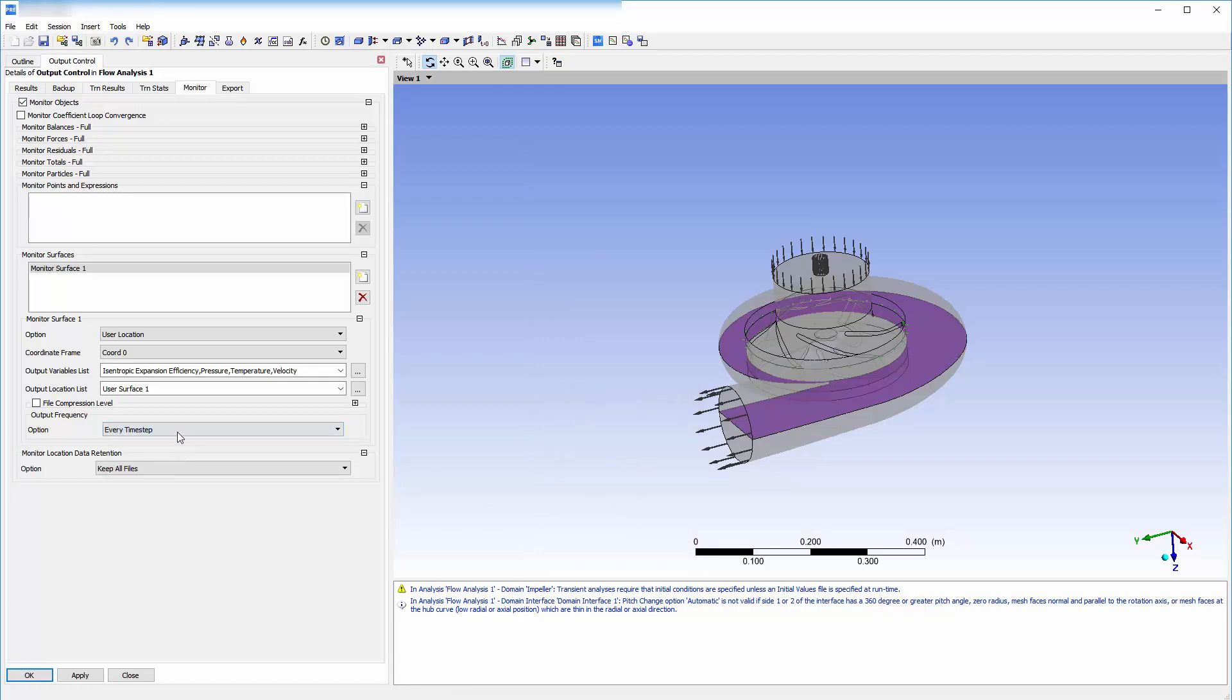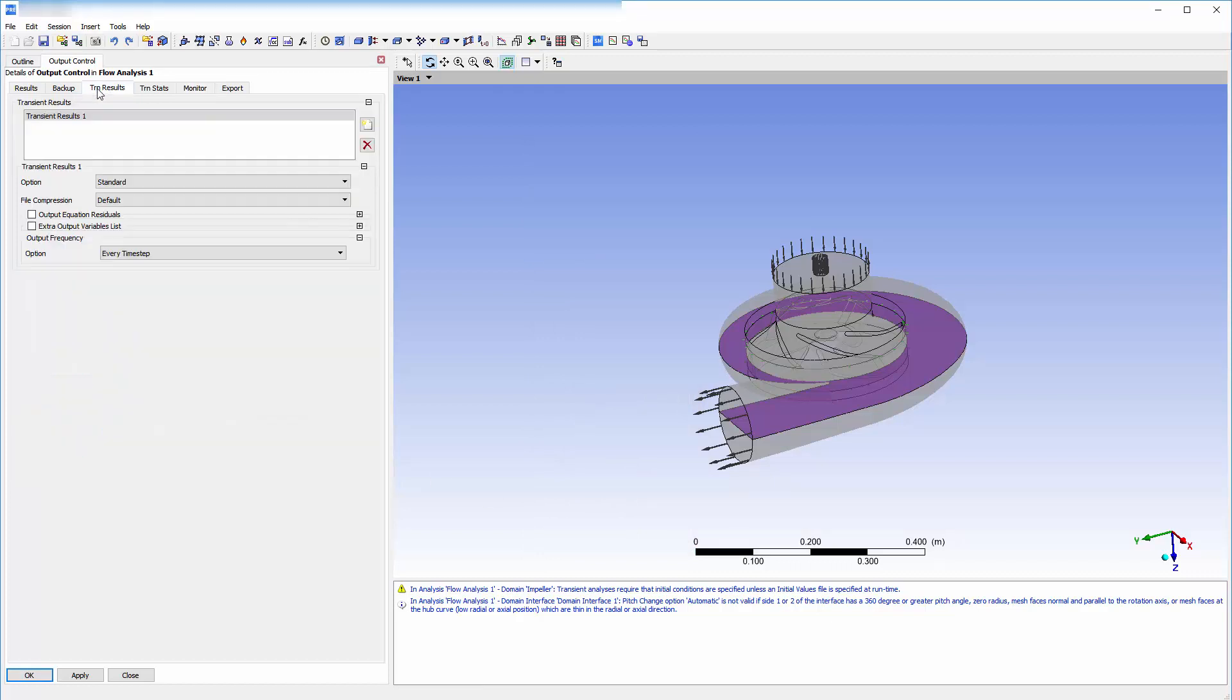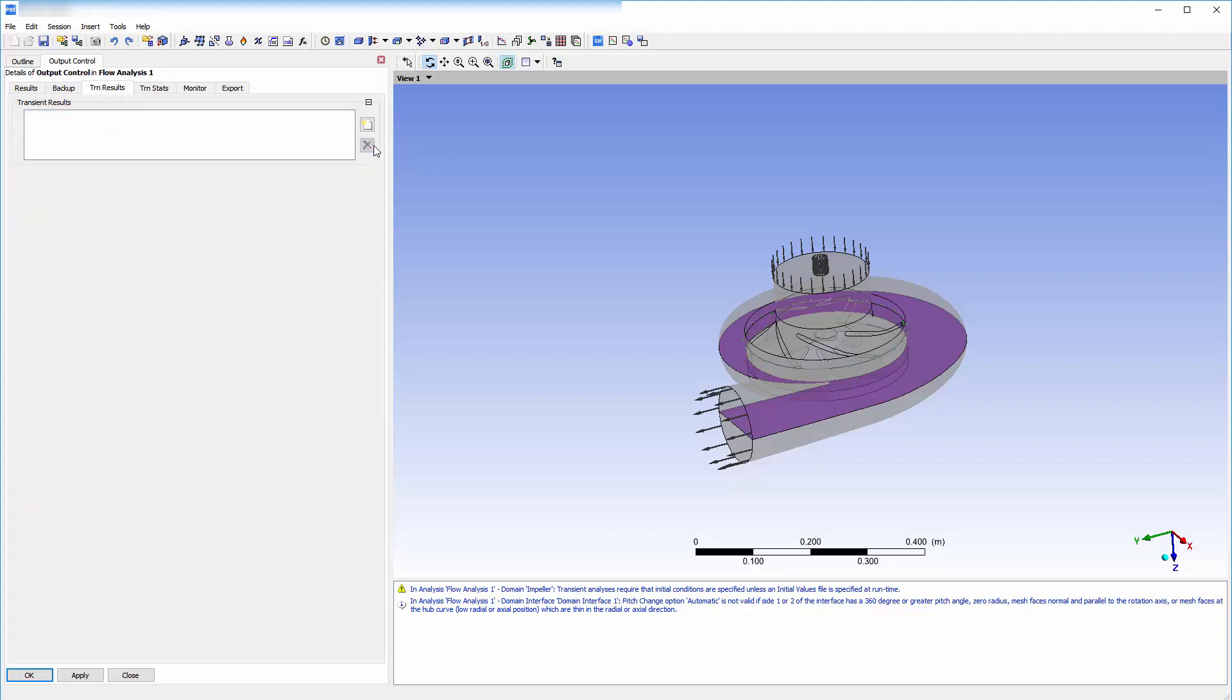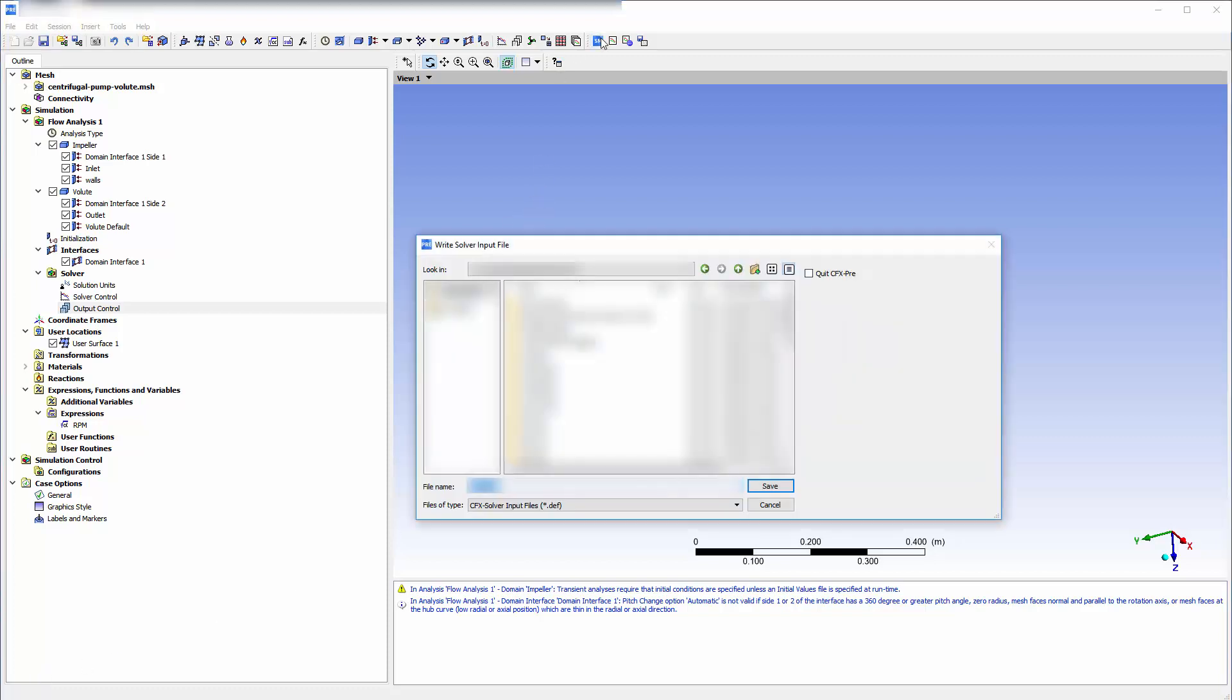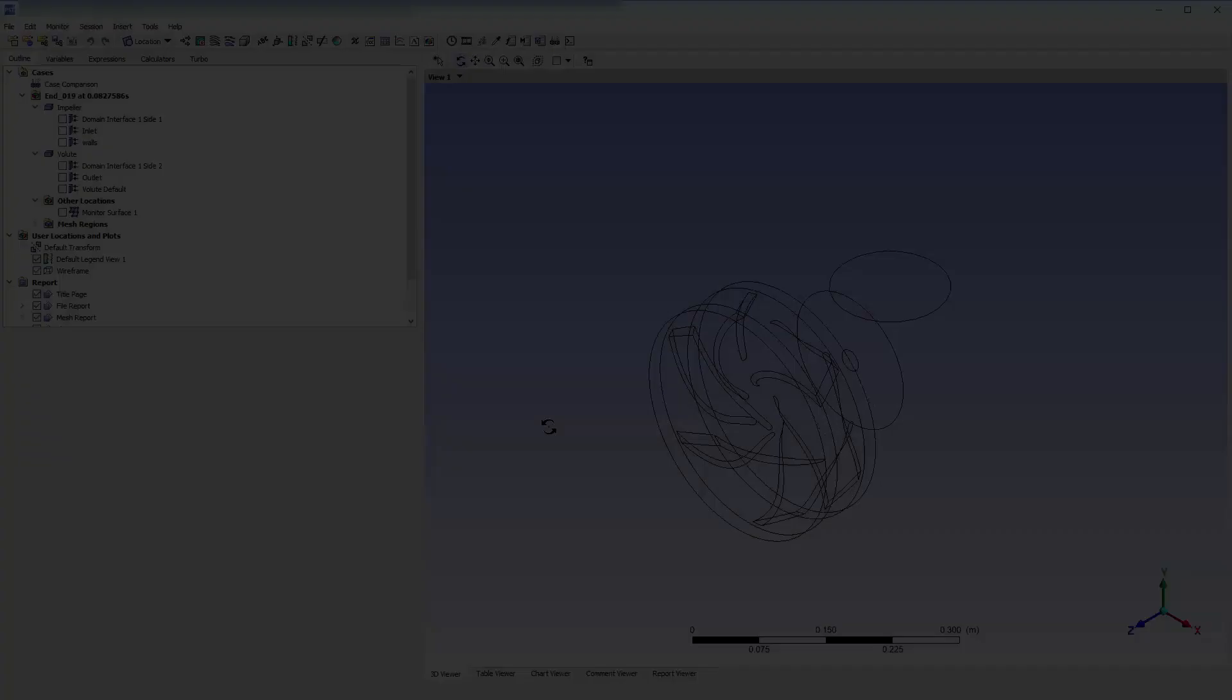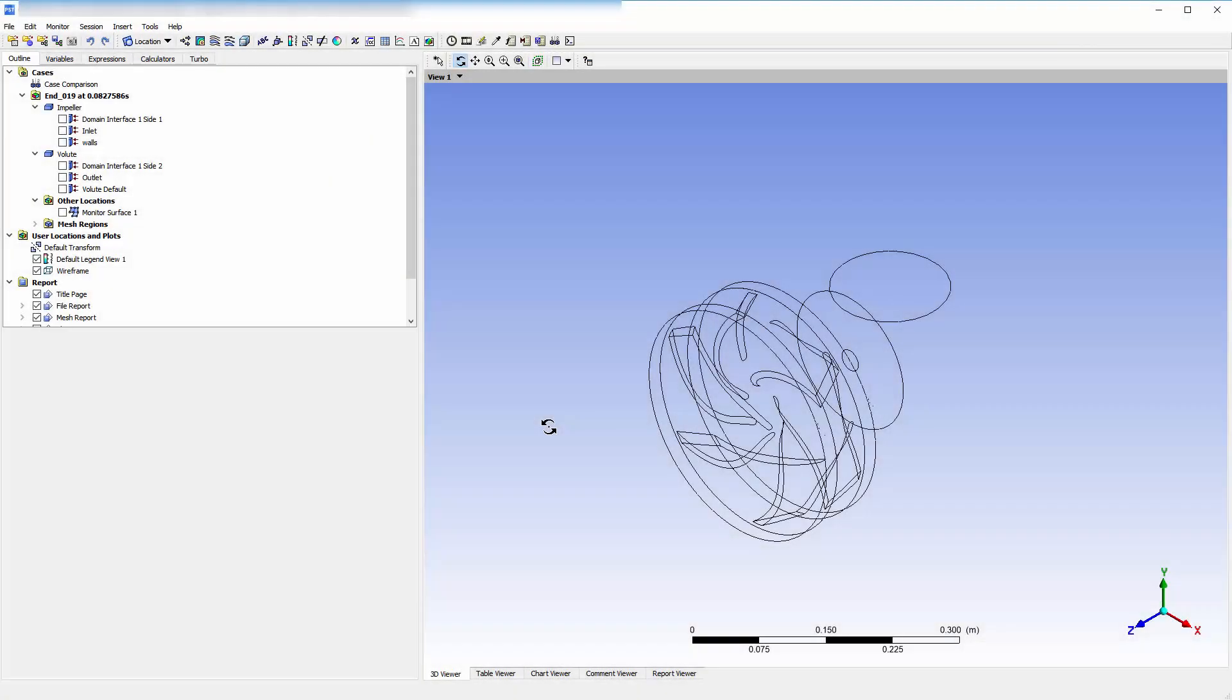Finally, I will remove the default transient output protocol so only information on the specified user surface is collected. After submitting this case to the solver, the solution is ready for post-processing in CFD Post.